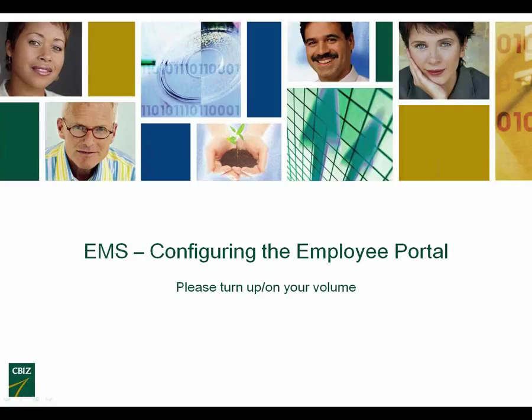Welcome to the CBIZ EMS configuring the employee portal tutorial. The objective today is to use this tutorial and go along with the employee portal worksheet that your account manager should have sent you or is available on the EMS resource center to help in setting up the employee portal. This worksheet is interactive, so please complete it and send back to your account manager and we will follow up with you in the upcoming days.